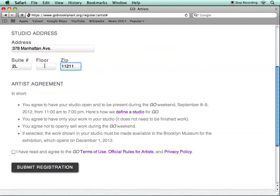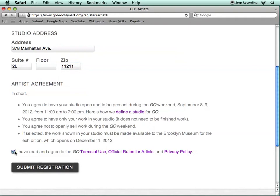Please make sure to enter any information about your studio. If you have a suite number or a particular floor number where your studio is located, this will help people find your studio during the open studio weekend. Make sure to read the artist agreement, including the definition of a studio, which has additional information about the requirements for your studio, as well as the terms of use, official rules for artists, and the privacy policy. Make sure to click that you have read these agreements, then you can submit your registration.